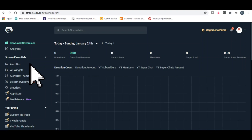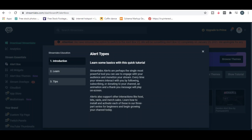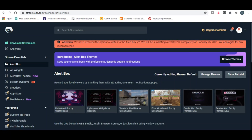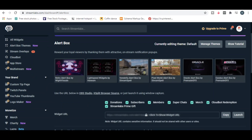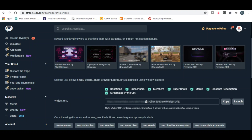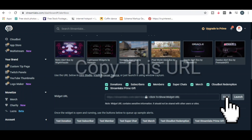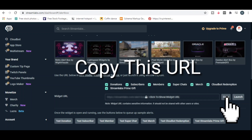Open the alerts section on the left, then scroll down and copy this URL, which will be used in the future.